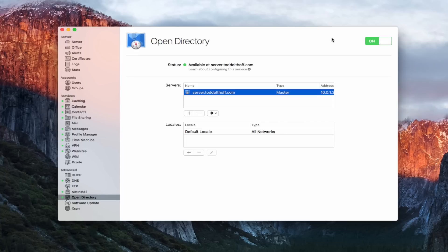Hi, this is Todd Oltoff from ToddOltoff.com coming back with another screencast. This week we're going to take a look at how to start over with OS X Server. I've done a screencast previously about completely uninstalling a server, but a few things have changed slightly and caused some problems for people trying to start with a fresh install. So I'm going to show you how to start over, walking through all the different elements that go into it.